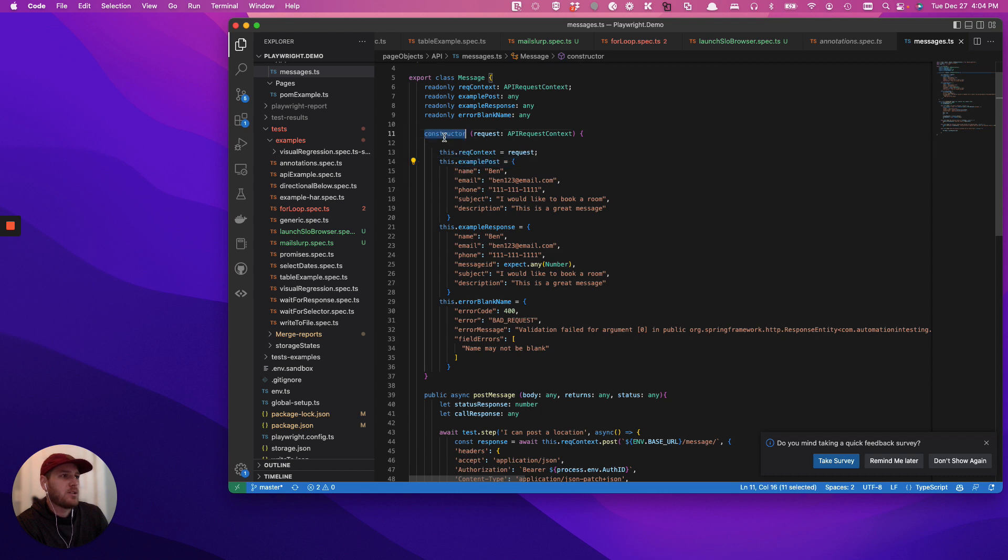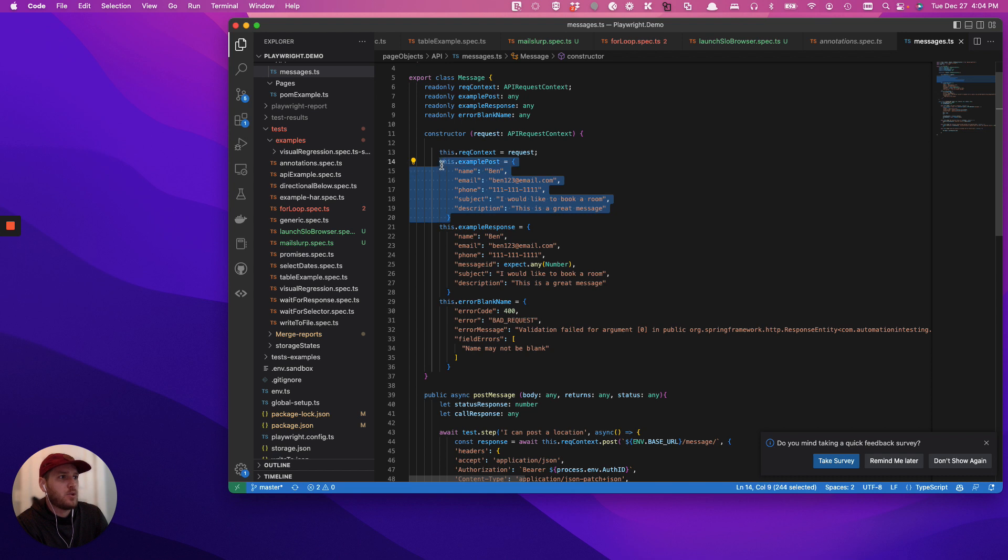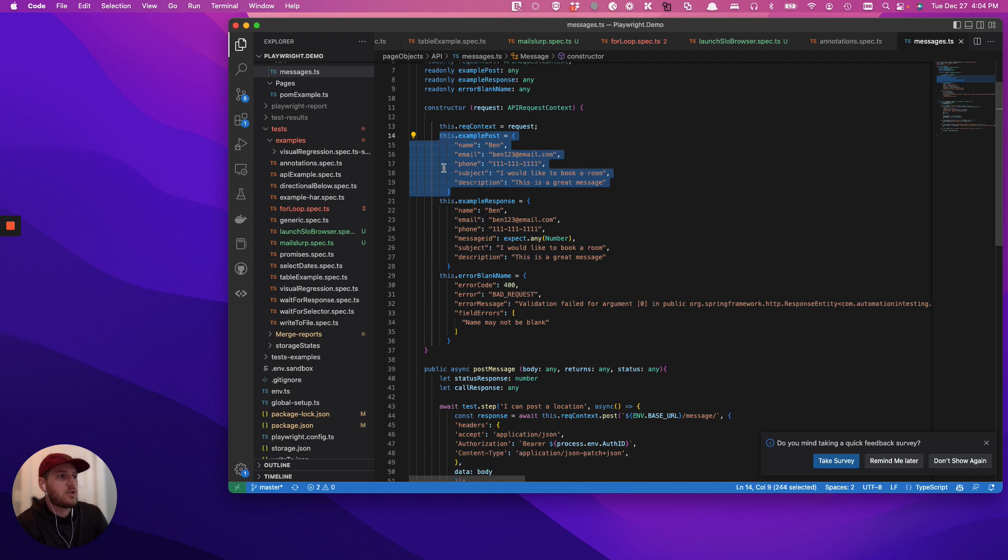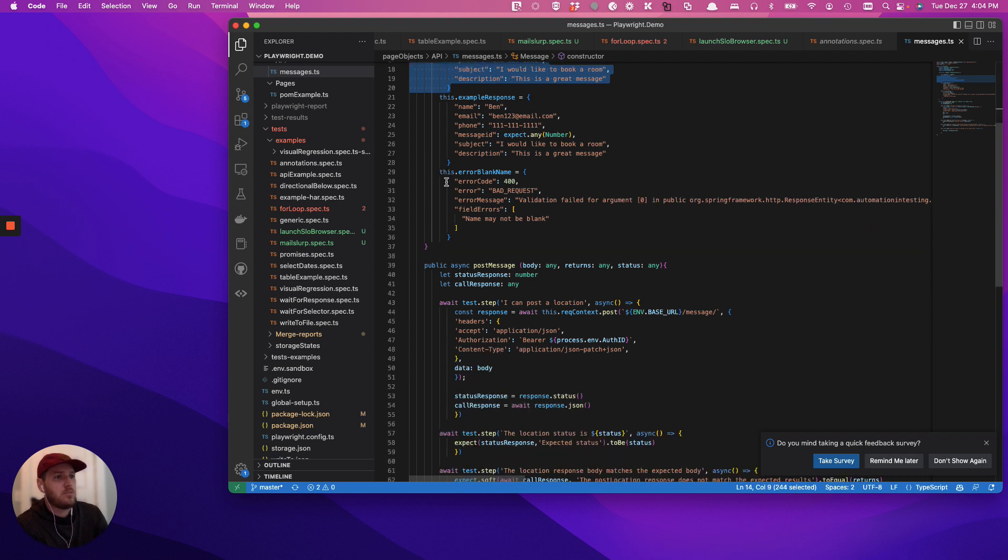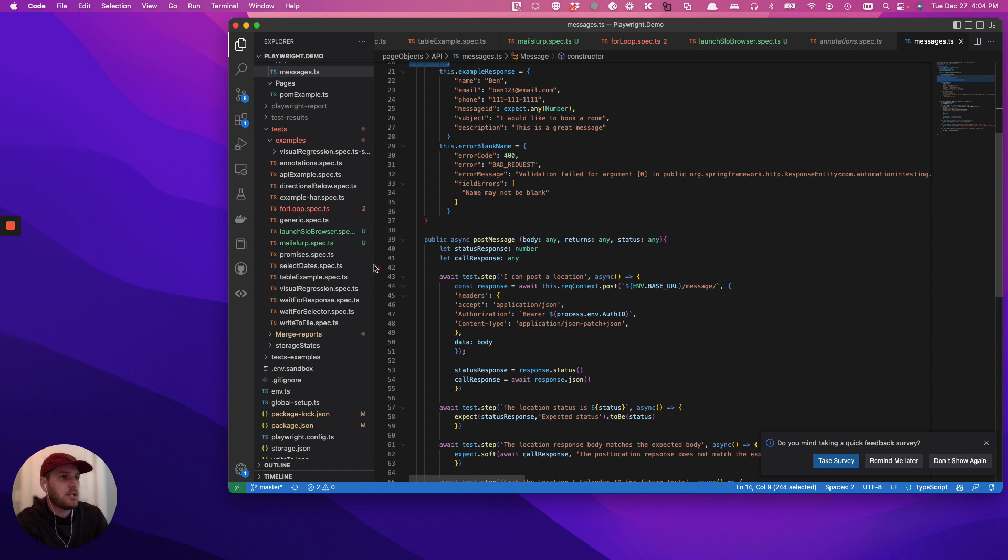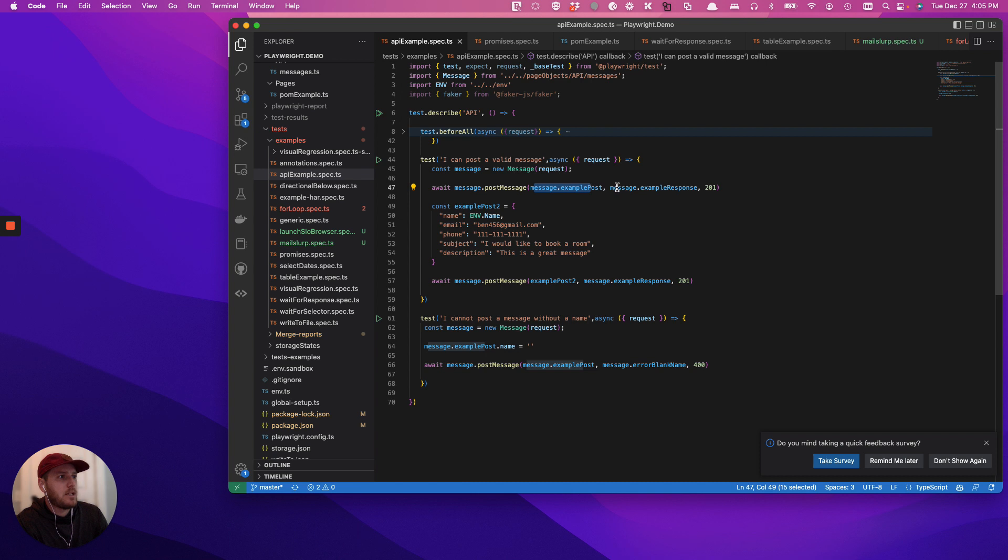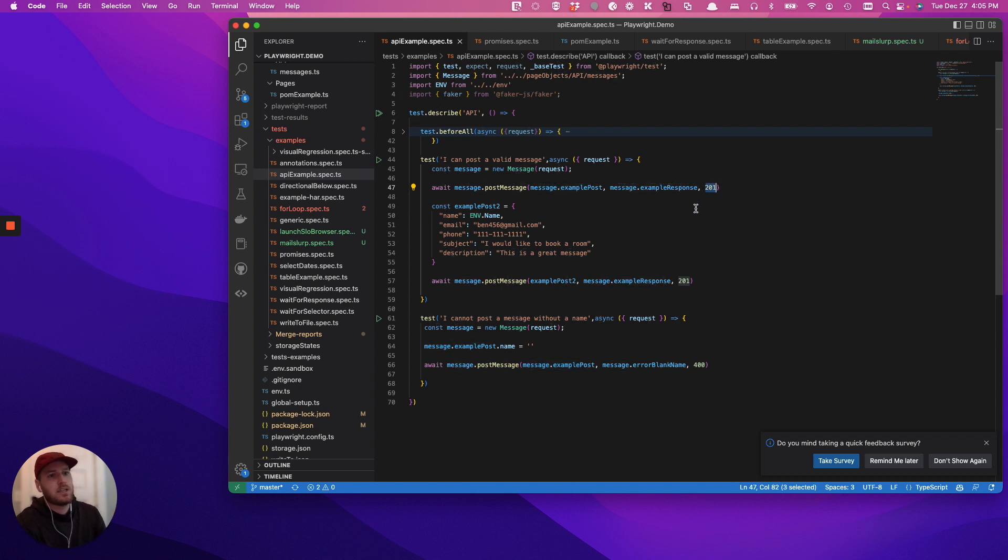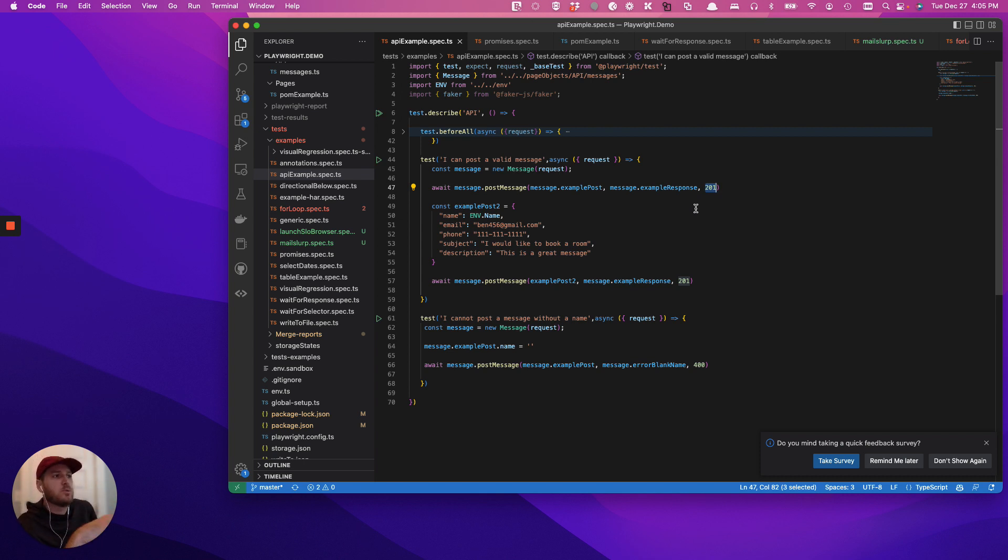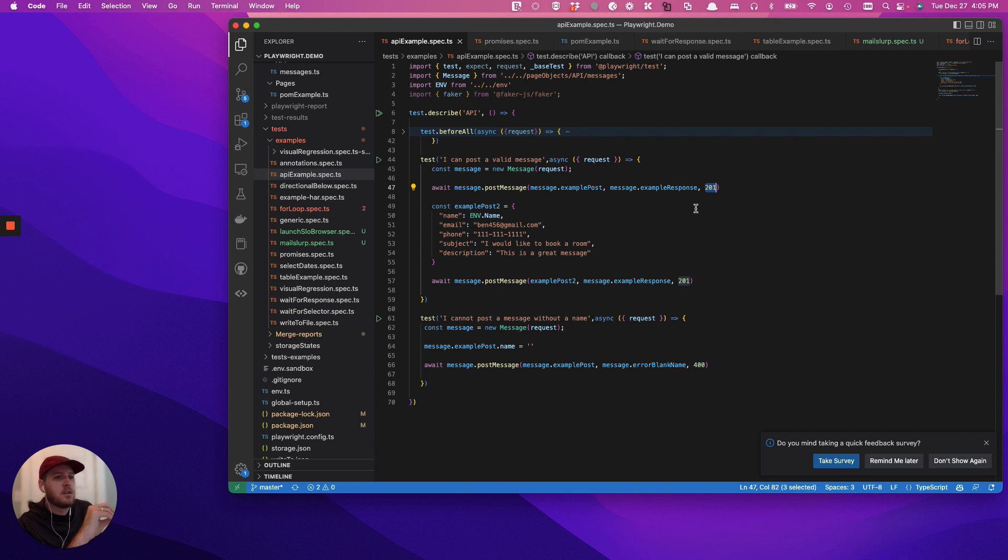And the advantage of doing that structuring the page object model, we'll call it the way that we have with the API test, is that each test can just pull in its own post body, and it can pull in its own response body that it's expecting, and it can do a 401. So this allows us to do different kinds of post tests with different kinds of post bodies, different kinds of expect response bodies, it can do different status responses.